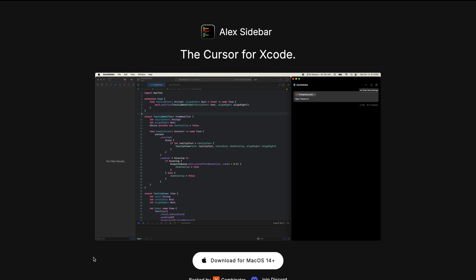Hi, in this video I want to introduce you to Alex. Alex is an AI code editor that integrates seamlessly and directly in Xcode.